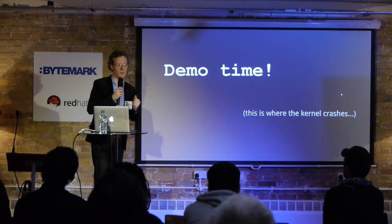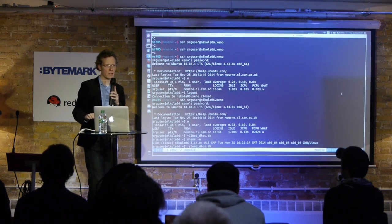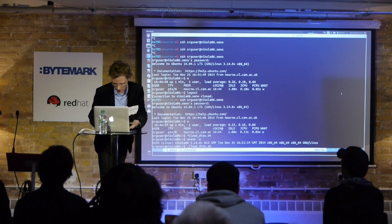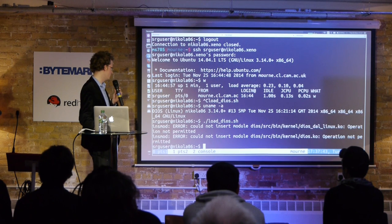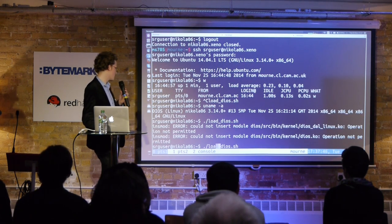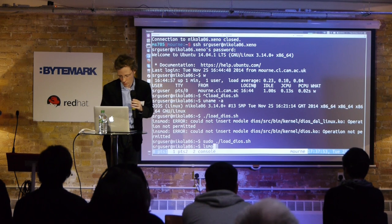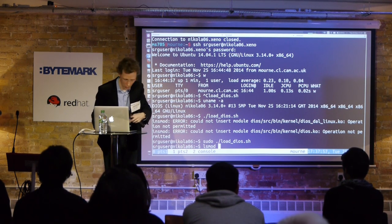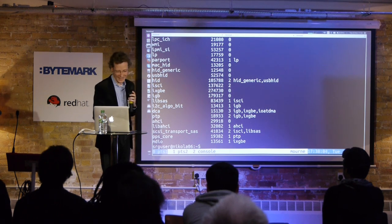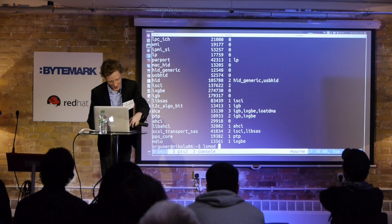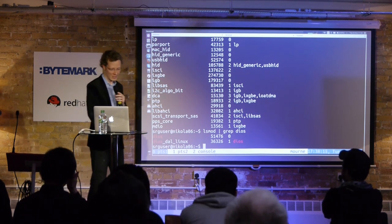Now, demo time — and this is probably where the kernel is going to crash on me. But I will be brave and try. So, I'm going to load the kernel module. Operation not permitted — well, that's because I didn't put sudo. All right, so now let's run lsmod. DIOS is in there.